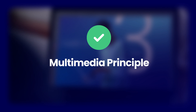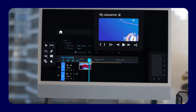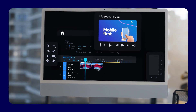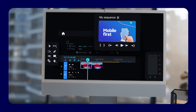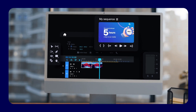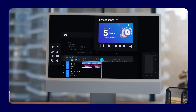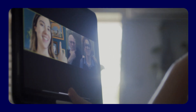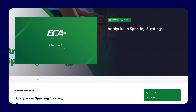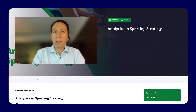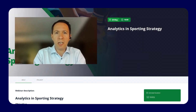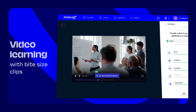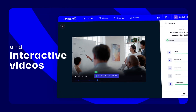Multimedia principle. People learn more deeply from words and pictures or videos than from words alone. Using multimedia — audio, visual, video, and textual content — can enhance learning by catering to different learning styles and providing multiple representations of the information.